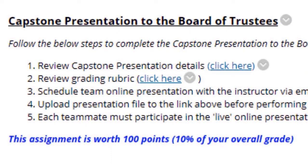Last but not least, we have the capstone presentation to the Board of Trustees — which is, of course, myself. Review the capstone presentation details and the grading rubric. Schedule a team online presentation with me; I will attempt to accommodate your requested date and time. Keep in mind you do not have to schedule within my office hours. I know some people work in the daytime, some at night, some on the weekends. Whatever works for the team, I will do my best to accommodate you.